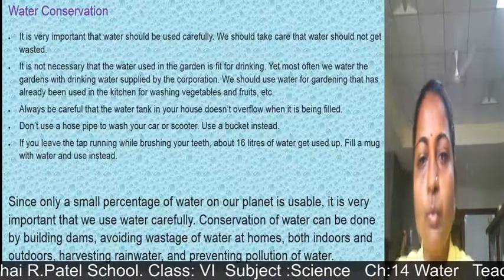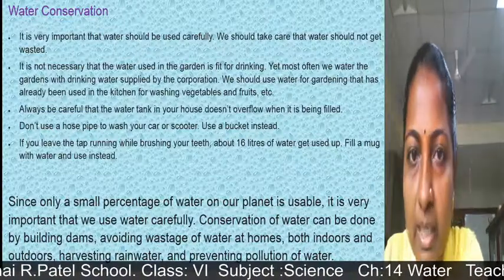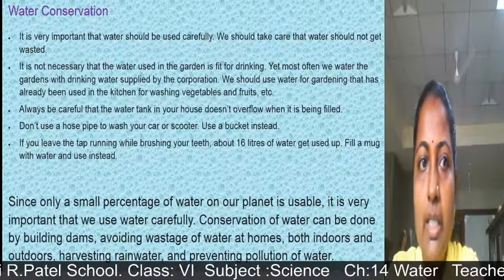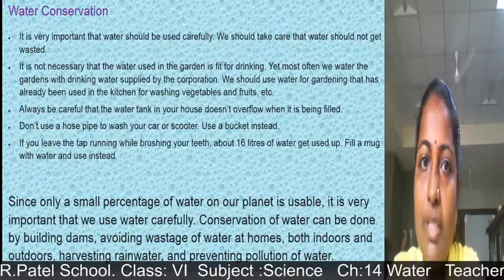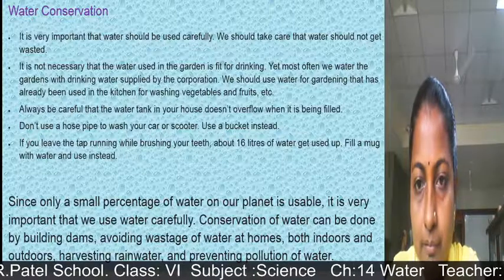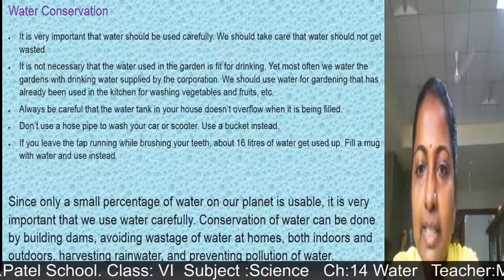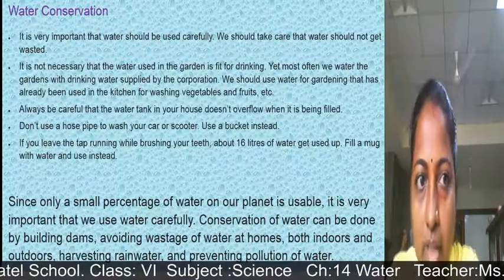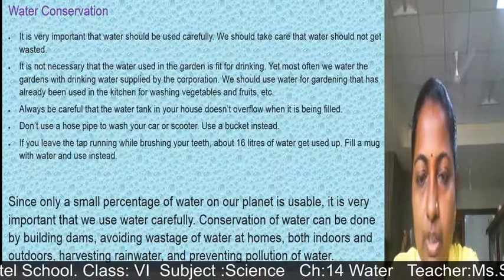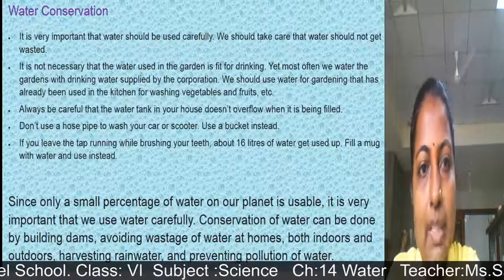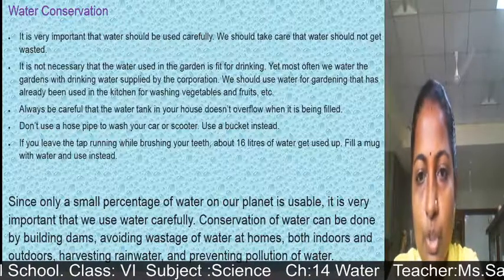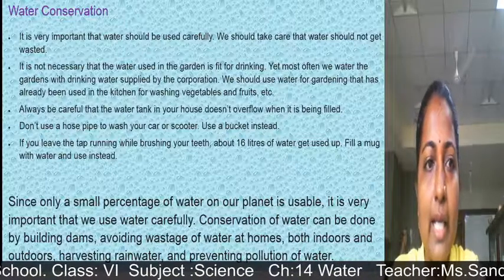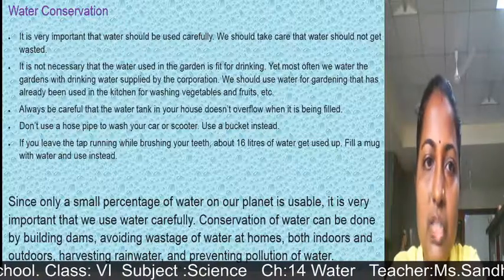It is very important that we save and conserve water and use it carefully. The water used in the garden does not need to be drinking water. Most often we water our gardens with filtered drinking water supplied by the municipal corporation. Instead, we should use water that has already been used in the kitchen for washing vegetables and fruits.